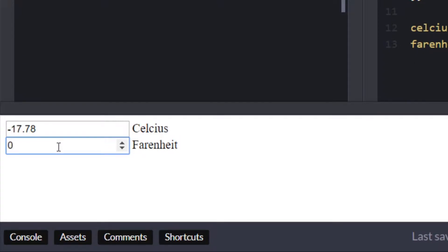So that's pretty much all we need to have for our JavaScript to get that working and of course if you had other temperatures or other values that you wanted to calculate as long as you know the formula you can just create another function add another input box and then set up the event listener for it too.